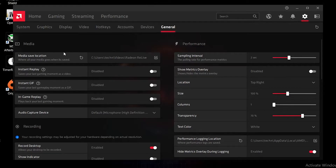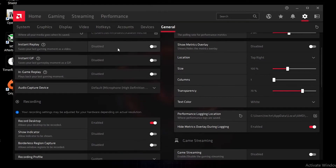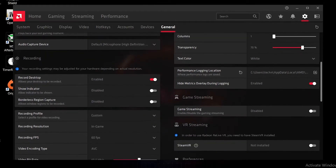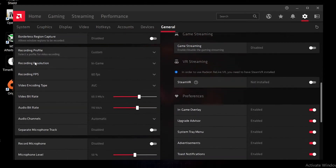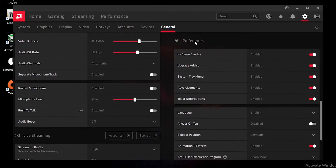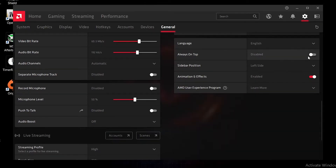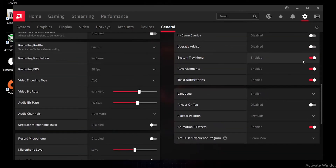In the General tab, disable Instant Replay as it causes FPS drops in your game. Also disable Desktop Recording. Leave other recording settings as they are, then go to Preferences and disable all settings from there — this helps get the best performance on your AMD system.